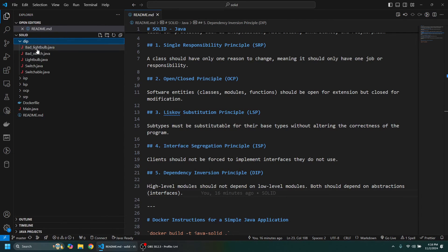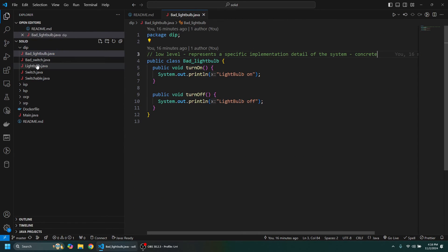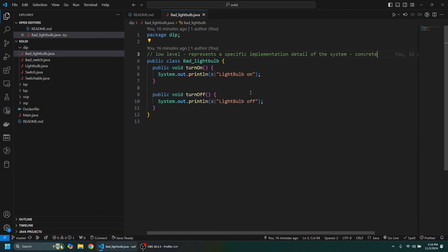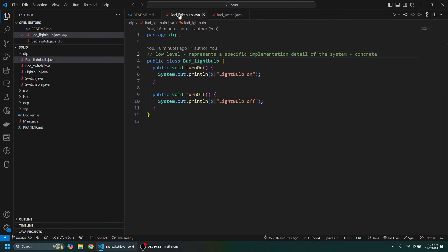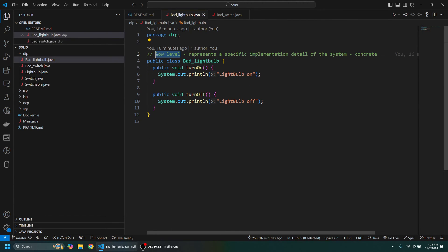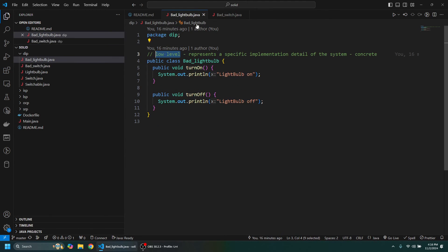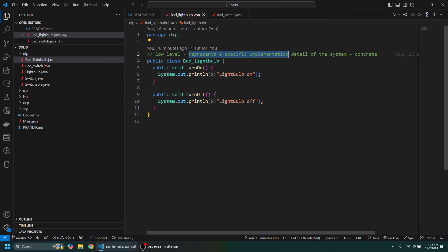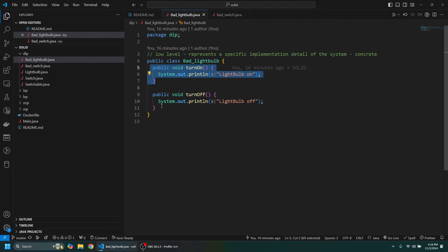So let's take a look at a light bulb example here. We're going to have a LightBulb and a Switch. So the LightBulb is going to be the low-level and the Switch is going to be the high-level. The reason for that is the low-level stuff represents a specific implementation detail of the system, so it's a concrete thing. So we have a LightBulb and we can turn it on or turn it off.